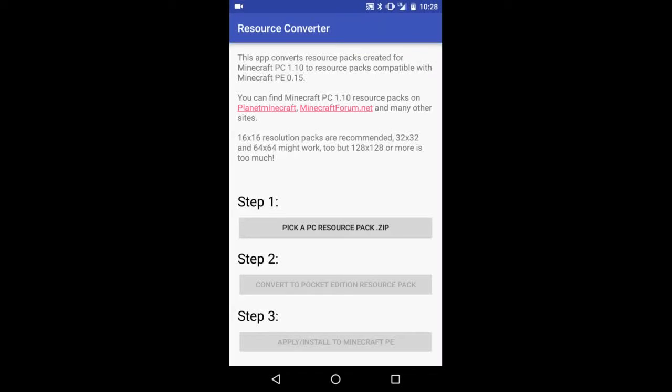What is going on guys, it's Josiah here. Today I'm going to be showing you guys how to convert Minecraft PC 1.10 resource packs to Minecraft PE 0.15. First of all, you'll need this application that I'm in right now called Resource Converter.